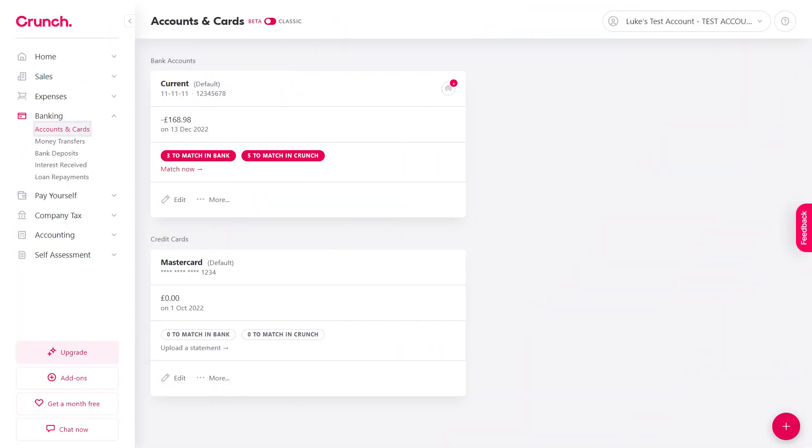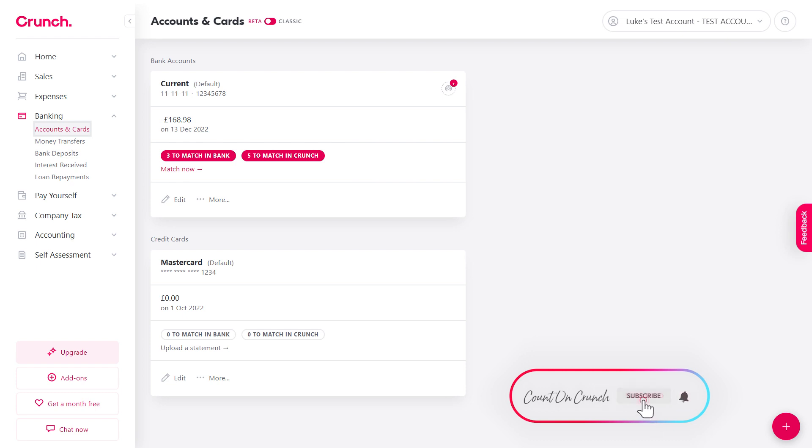Hi and welcome to our walkthrough for bank reconciliation in Crunch. During this session I'm going to quickly show you how you can bring your account up to date in the click of a few buttons. It's a very simple process, most of which is actually automated.